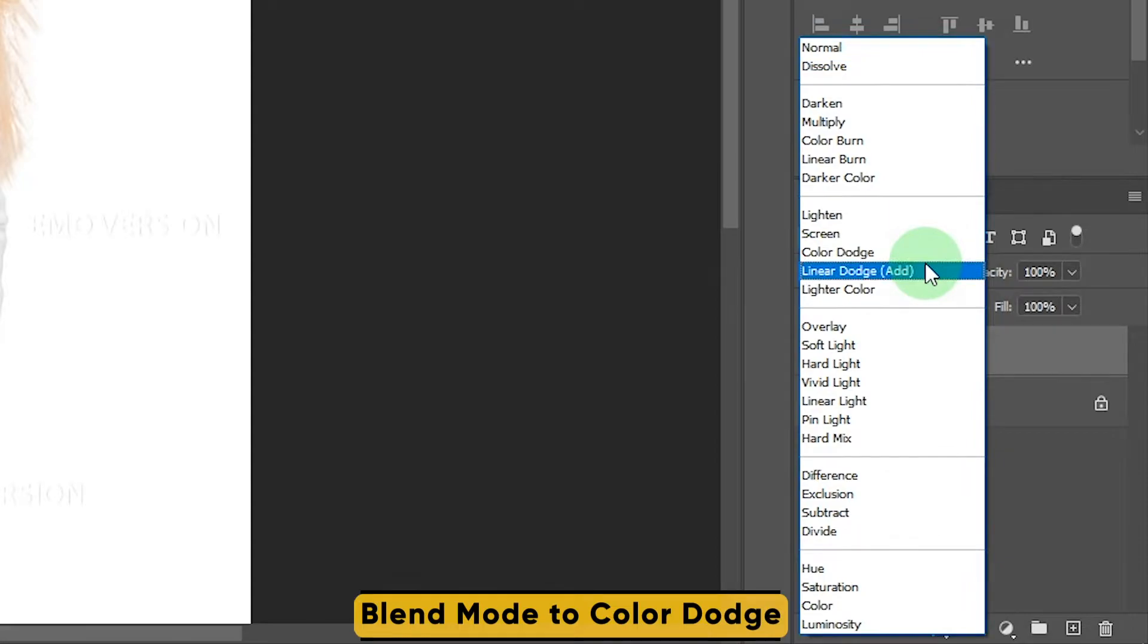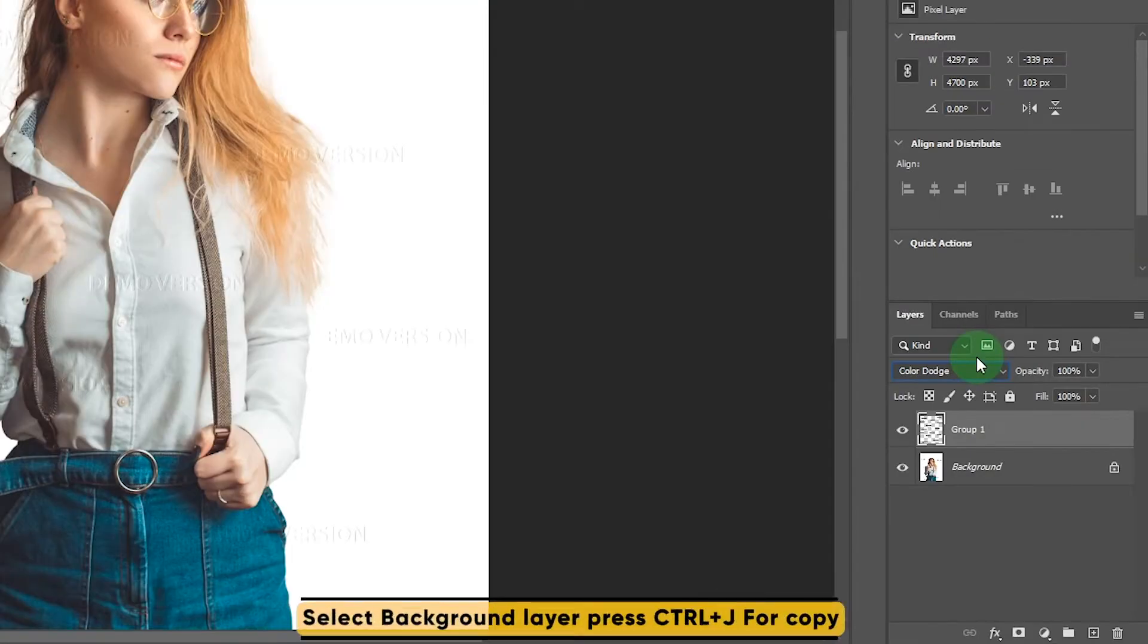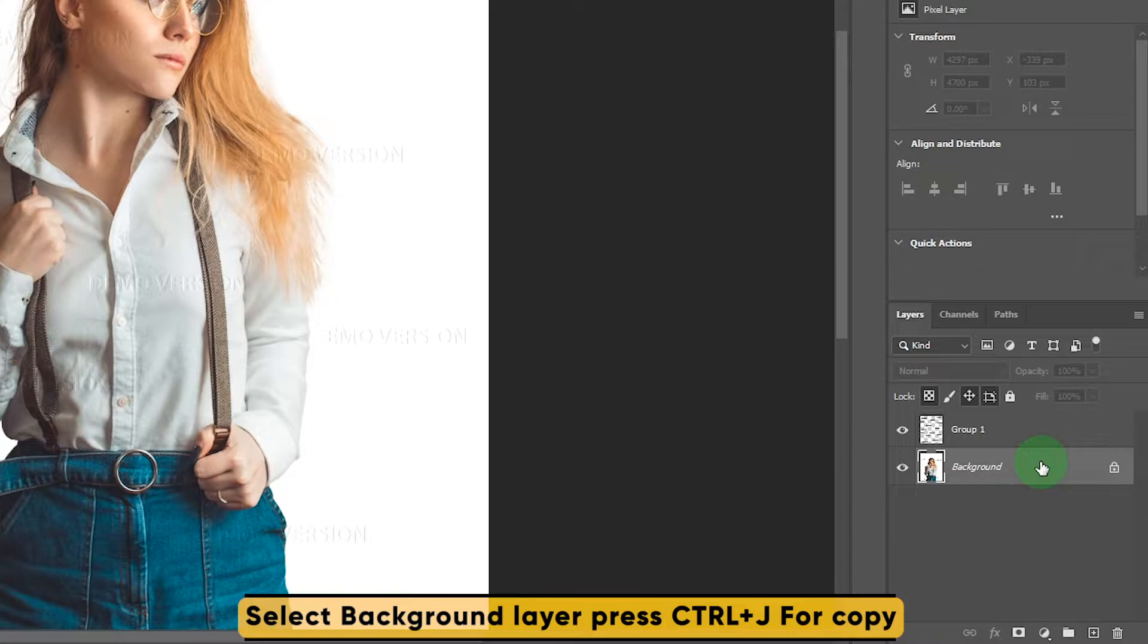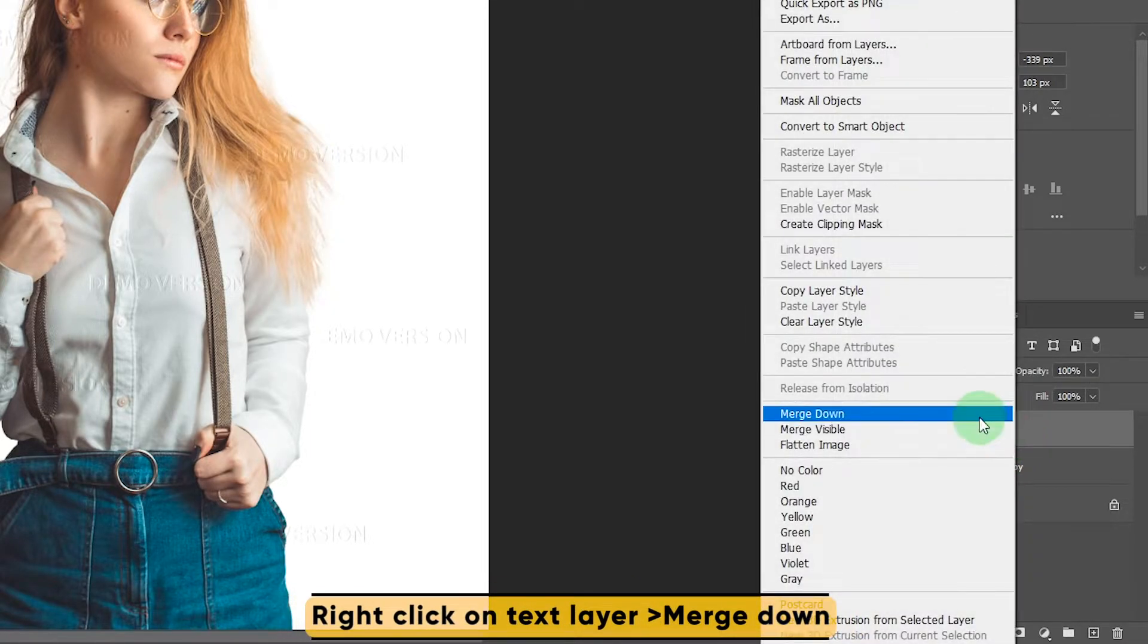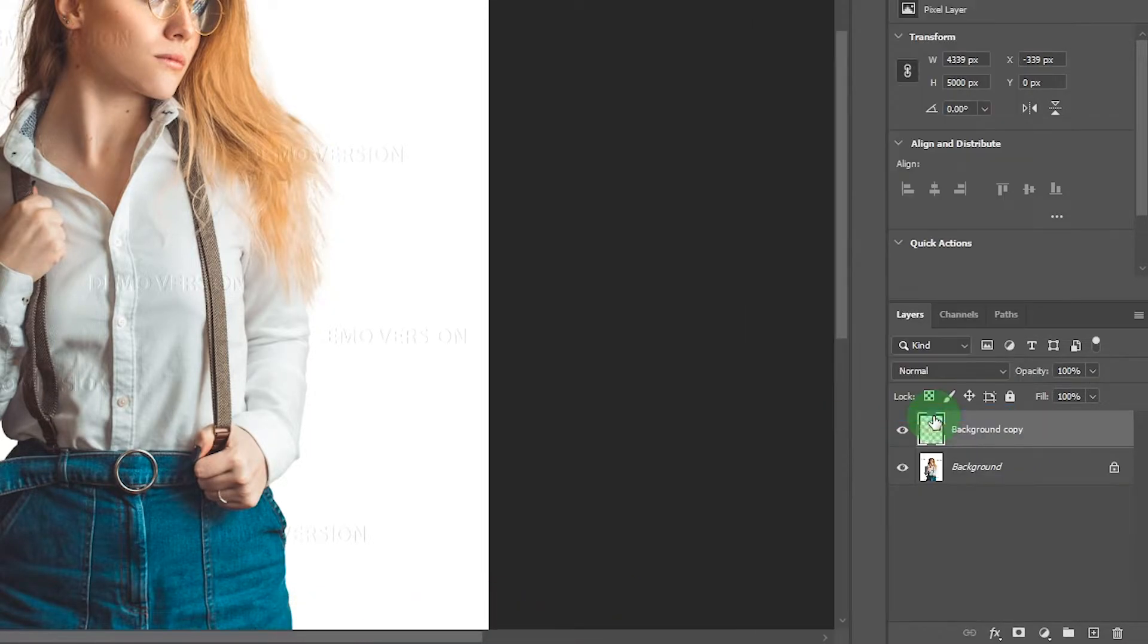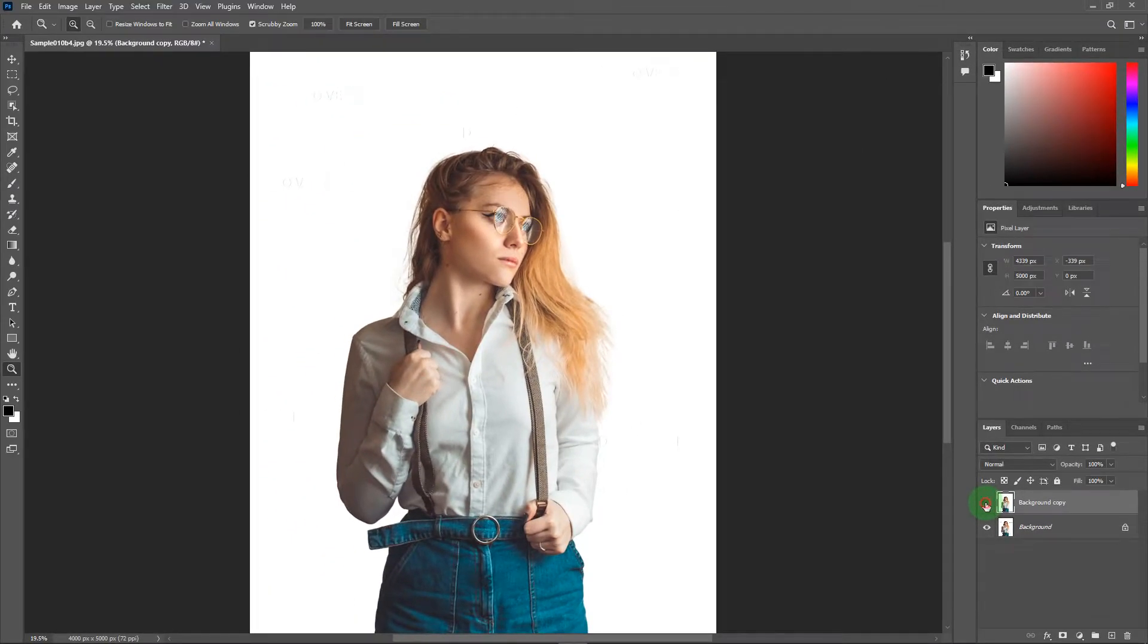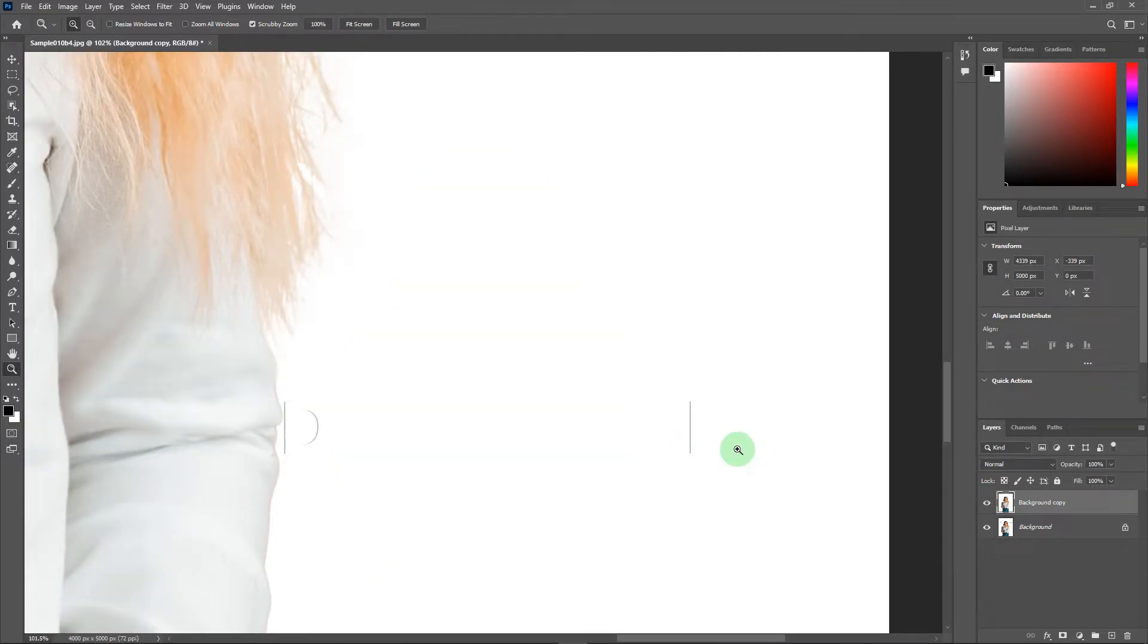Now again change the blend mode to color dodge. After that make a copy of background layer and merge the upper layer with the copy of background layer. It's done. Now you can see all the watermarks are completely gone.